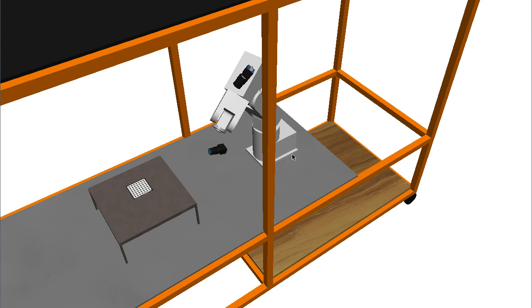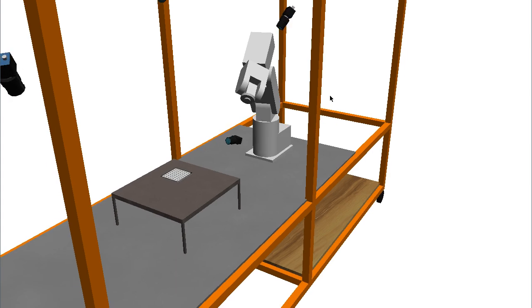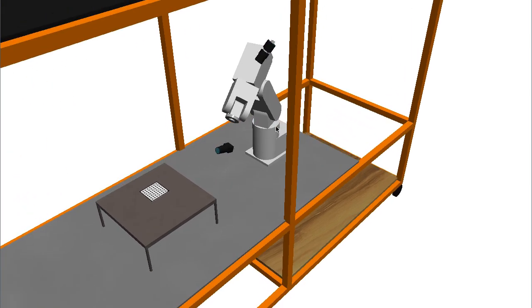The visualization window supports a number of other interactive tools. For example, you can move cameras around interactively to test different configurations.